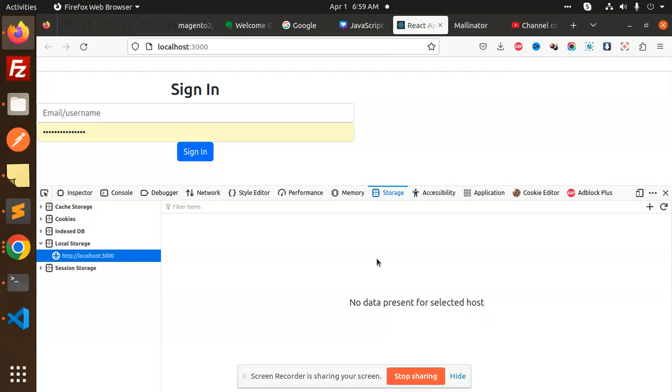So this is how we are able to sign out in our Cognito ReactJS. If you have any query, let me know in the comment section. Thank you so much for watching this video. Don't forget to like, share, and comment on my video. Have a nice day.